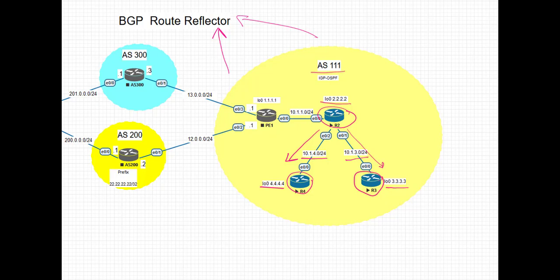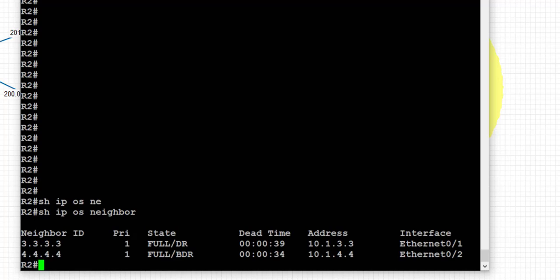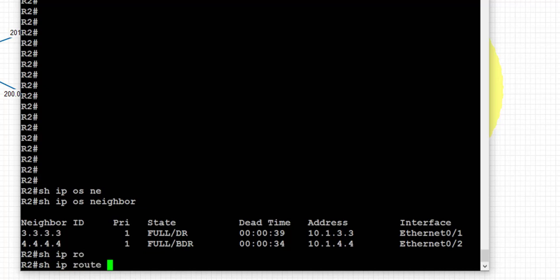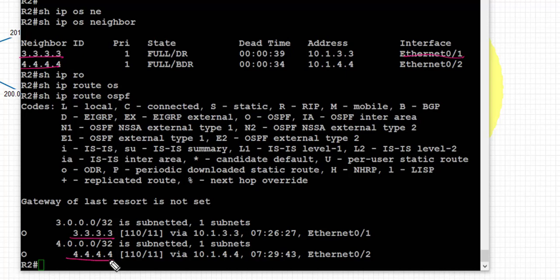Let's jump on to the CLI and take a look at the configuration. Starting with the route reflector, R2. First, let's take a look at the underlying IGP. We see that we have adjacency with R3 and R4, which are the route reflector clients for this topology. We have learned the loopback IP addresses from both clients via the adjacencies on the directly connected interfaces, and we have OSPF neighborships with R3 and R4.